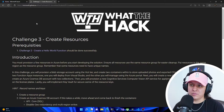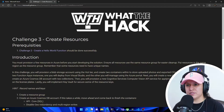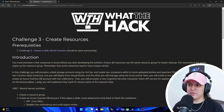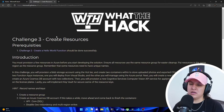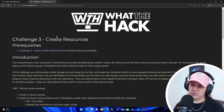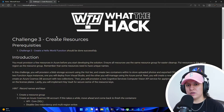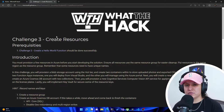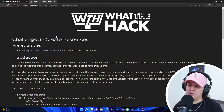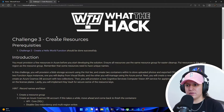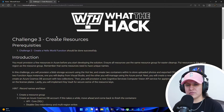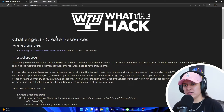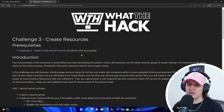So I'm here at the What the Hack website. Challenge three is 'create resources.' The prerequisite, of course, was challenge number two — create a hello world function — where we created an Azure function locally and got it to return our name via a query string or JSON body. If you haven't checked that video out, it'll be video number two, so do check that out because it's a prereq.